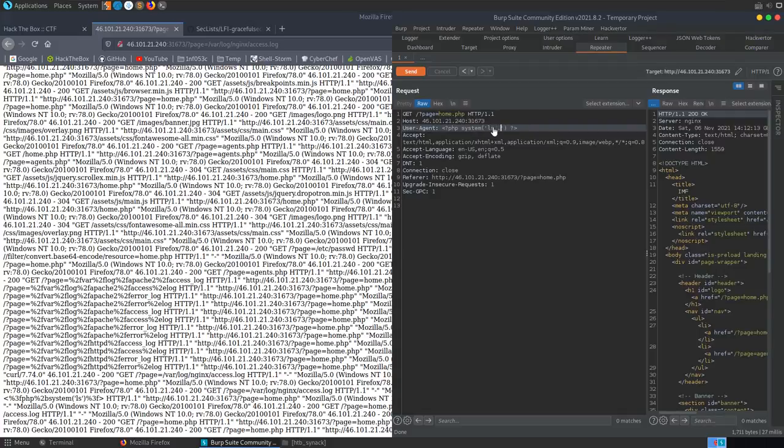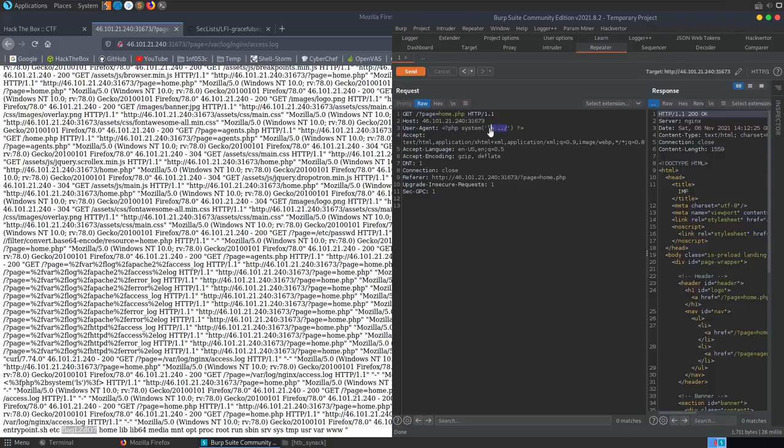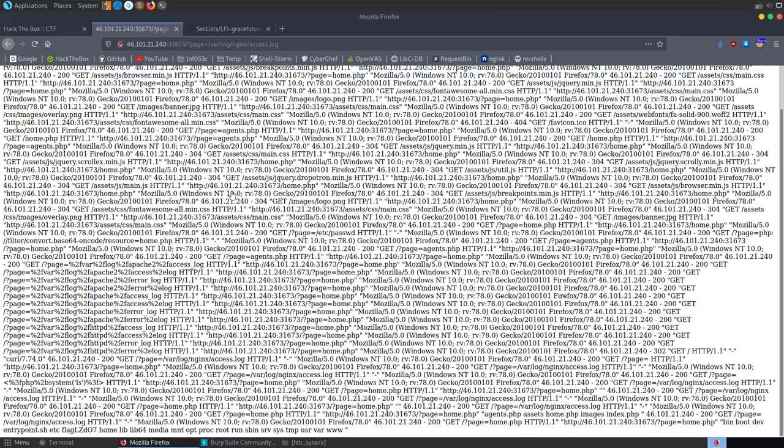We update the User-Agent to list the parent directory with 'ls ../', reload the log page, and find our flag file name. Then we update the User-Agent to cat the flag file, send the request, reload the log page, and get our flag: HTB{Mission_Accomplished}. We achieved code execution through log poisoning, used it to find the flag, and printed it. If catting was problematic we could have also written the flag to a static directory.